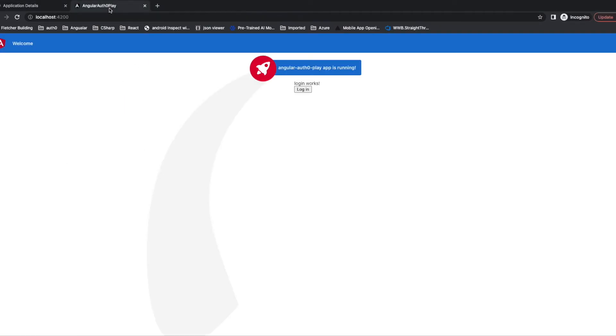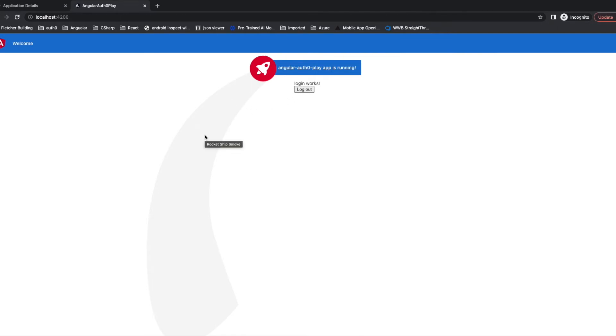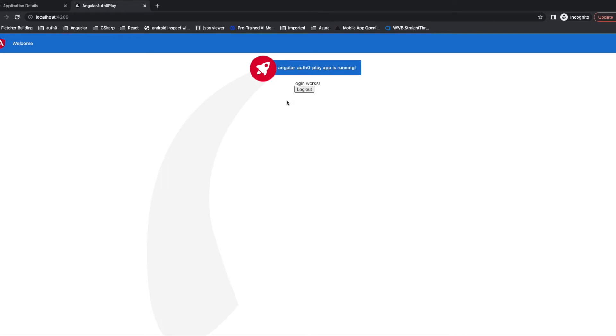Let's have a check. Now you can see we are already logged in. The button content is changed. Now we click logout. We logout successfully.